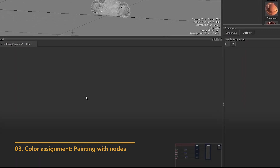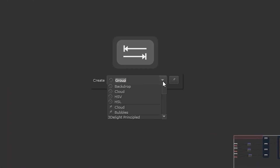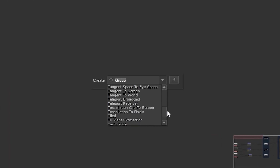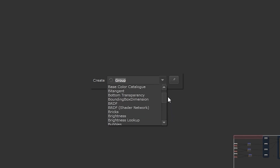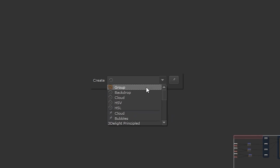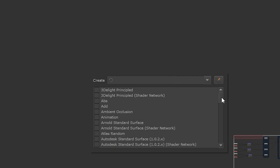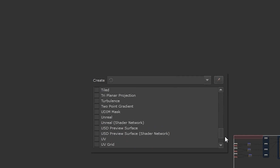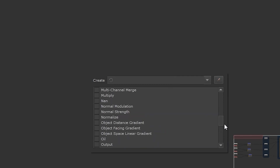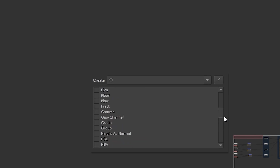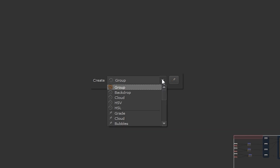We're now going to look at how we can do some simple painting with nodes. To create a node we hit Tab in the node graph, which opens a menu where we can start typing the node we want. Once we start creating nodes, at the top of the list we'll have the recently used nodes, and below them are nodes we have pinned. To pin a node, we can click the pin icon next to the search bar — this opens a dropdown list with a checkbox next to every node. We can select one or multiple nodes to pin, and now when we hit Tab it will appear in our pinned list.